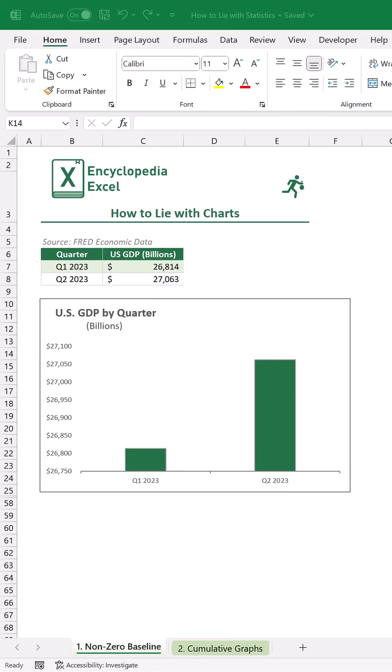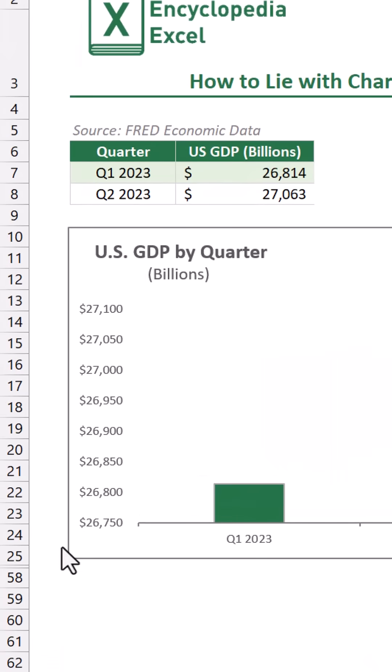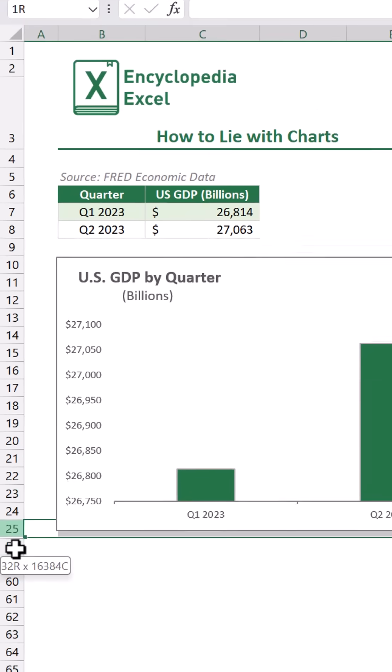Our first example is called using a non-zero baseline. If we take a look at this United States GDP data for Q1 and Q2 of 2023, the increase looks pretty massive, right? But notice our vertical axis doesn't start at zero.